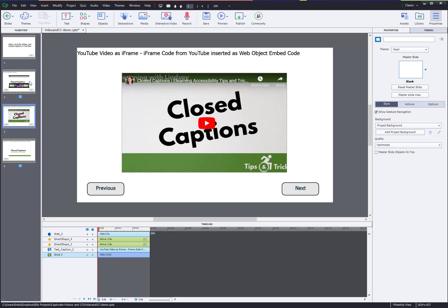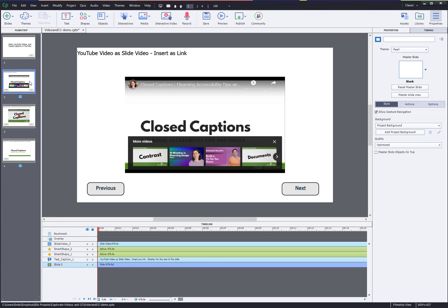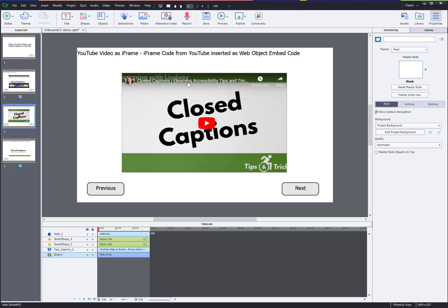Again, my favorite is embedding as a web object and putting in the iframe code. Embedding as a YouTube link is okay too but you don't get the closed captions. So this is the only option, the iframe web object, where you get everything. You get the closed captions, get full control over the video, you can change the speed and have all the options that you would have in YouTube.